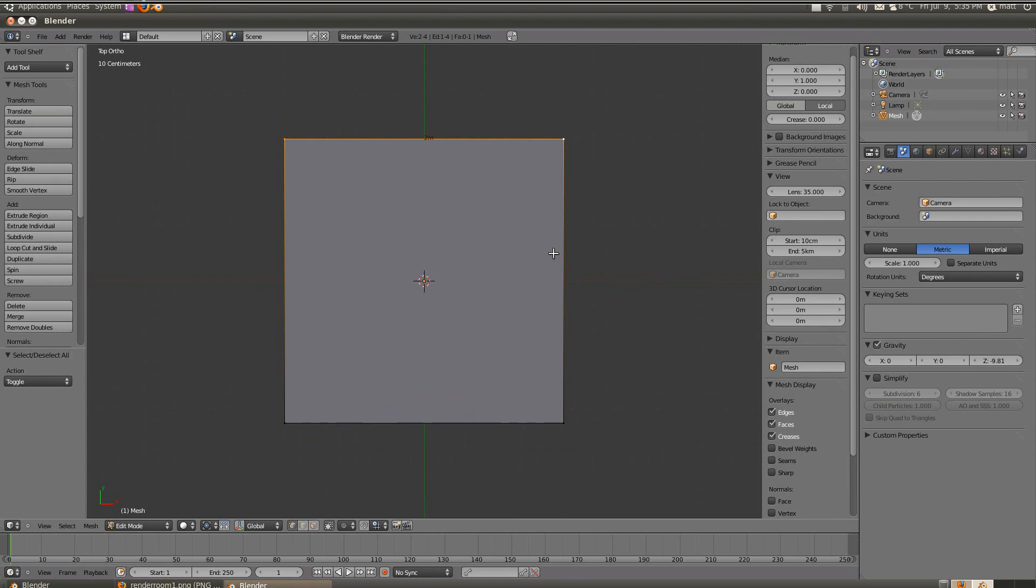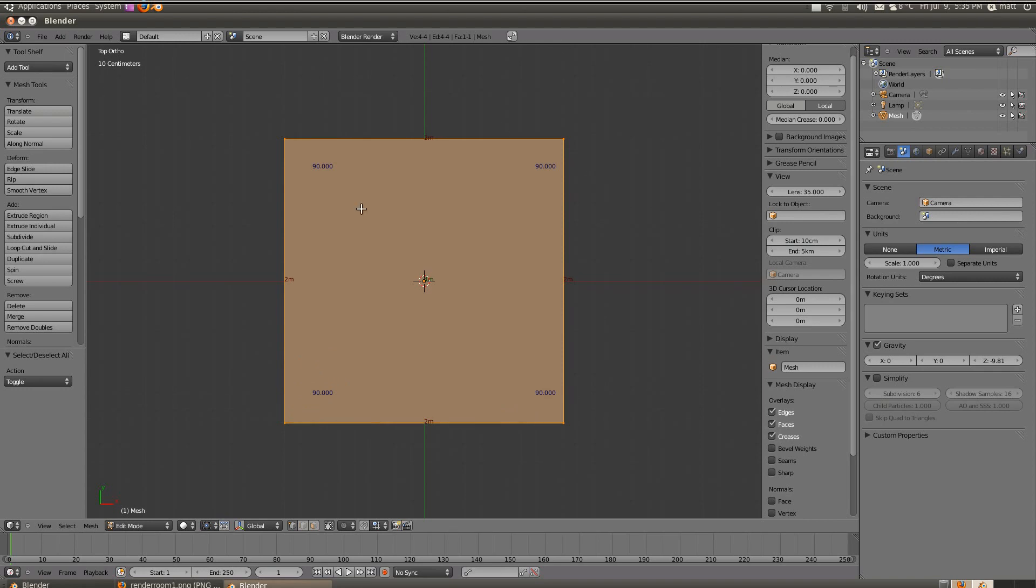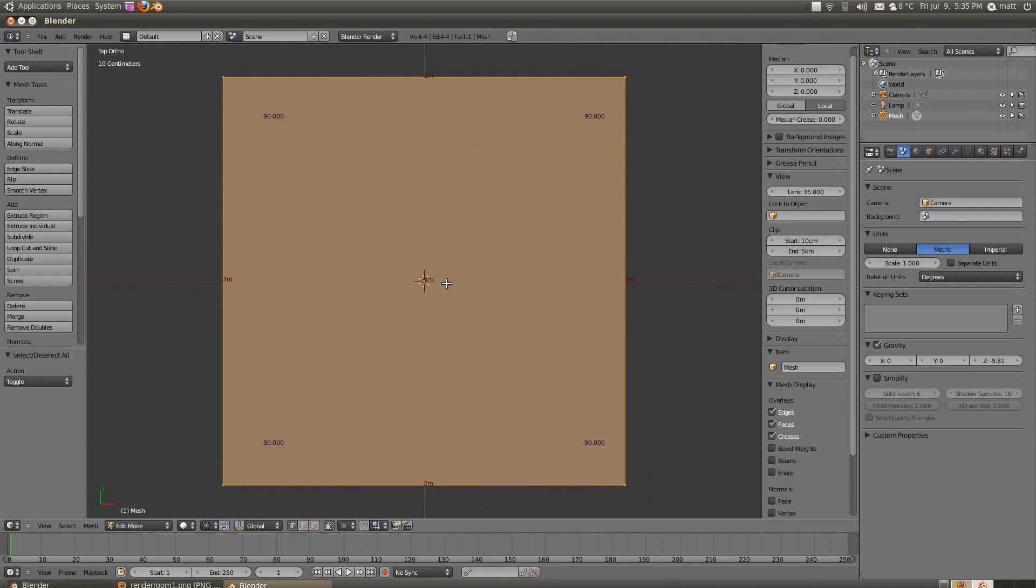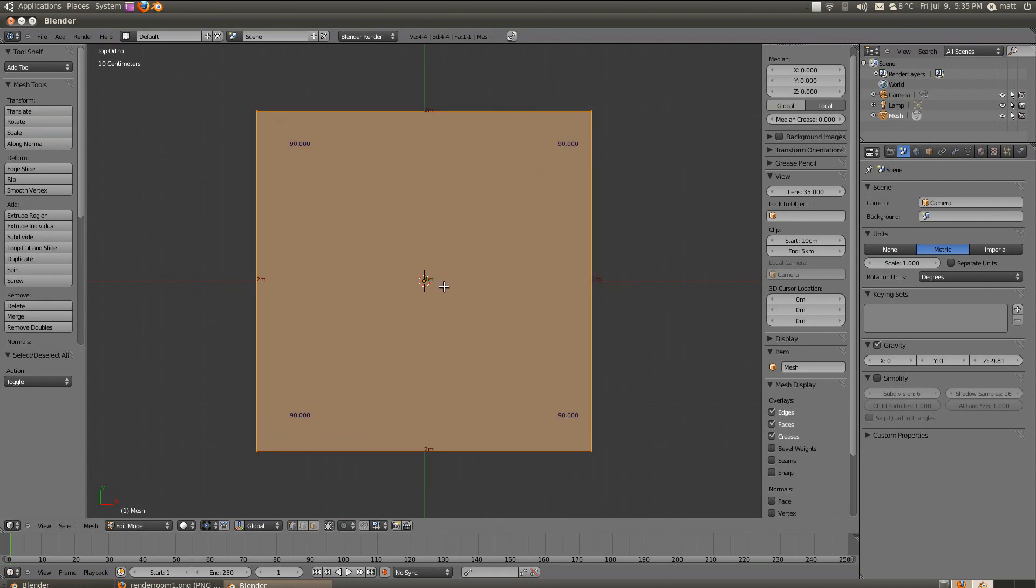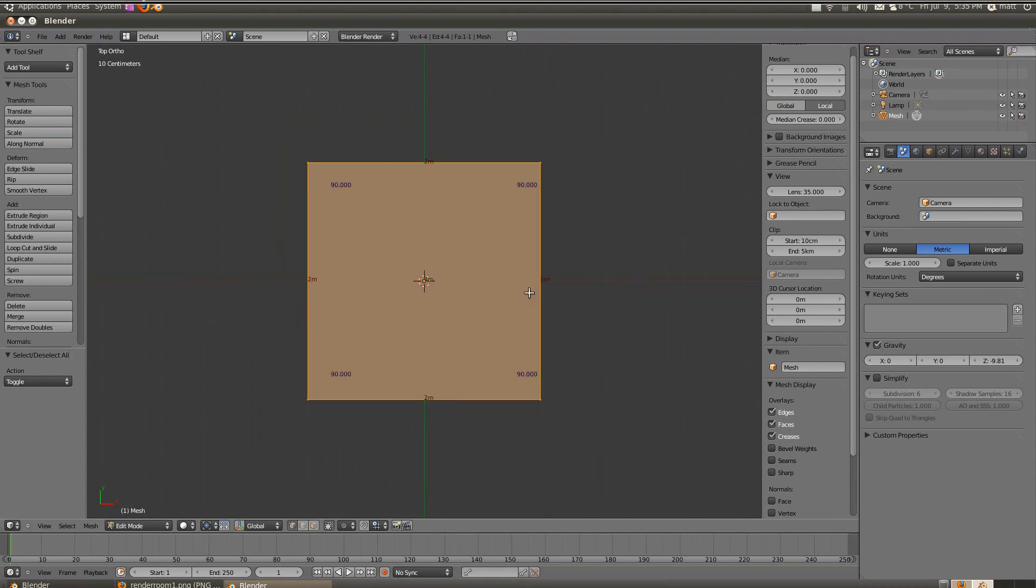The same for these edges here and if I press A to select all, it'll also tell me that the angles here on the left, right, top left, top right are 90 degrees and the actual area of my plane is 4 meters in the center.